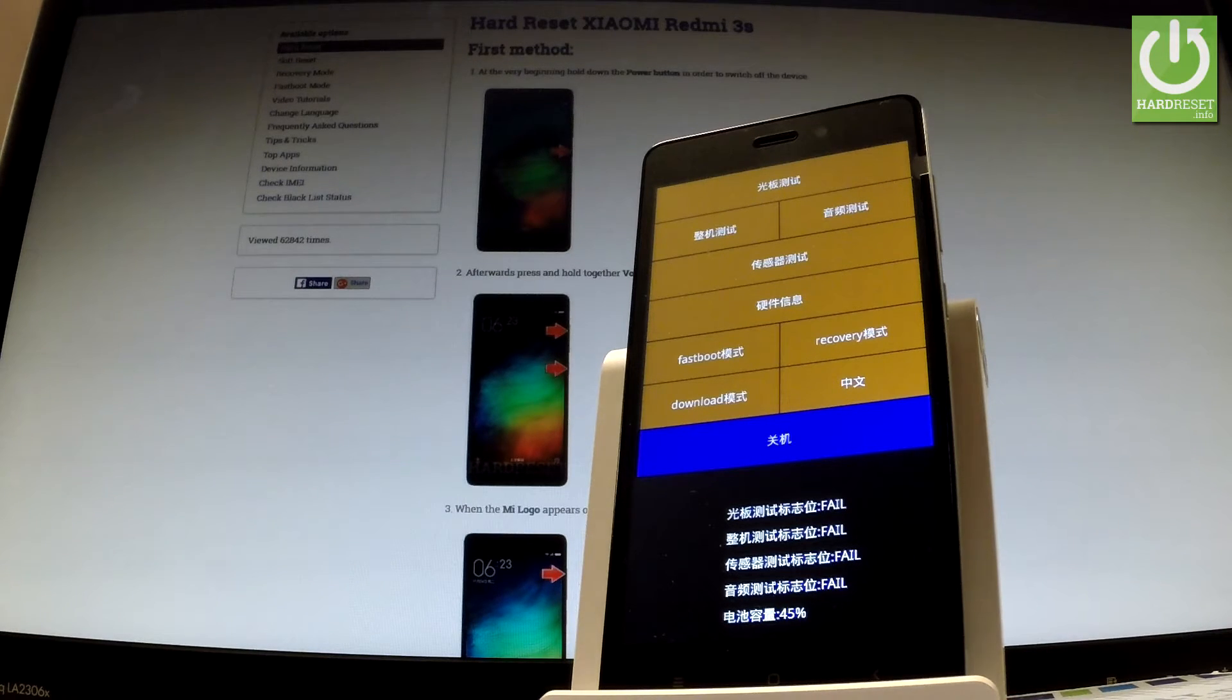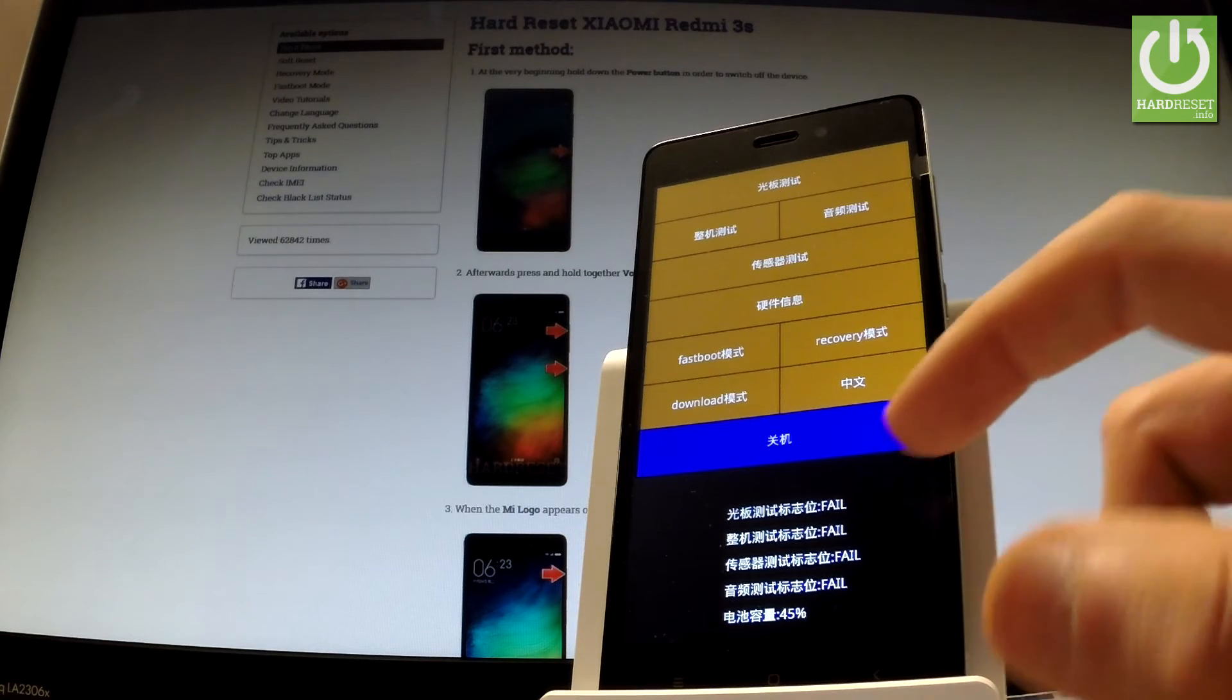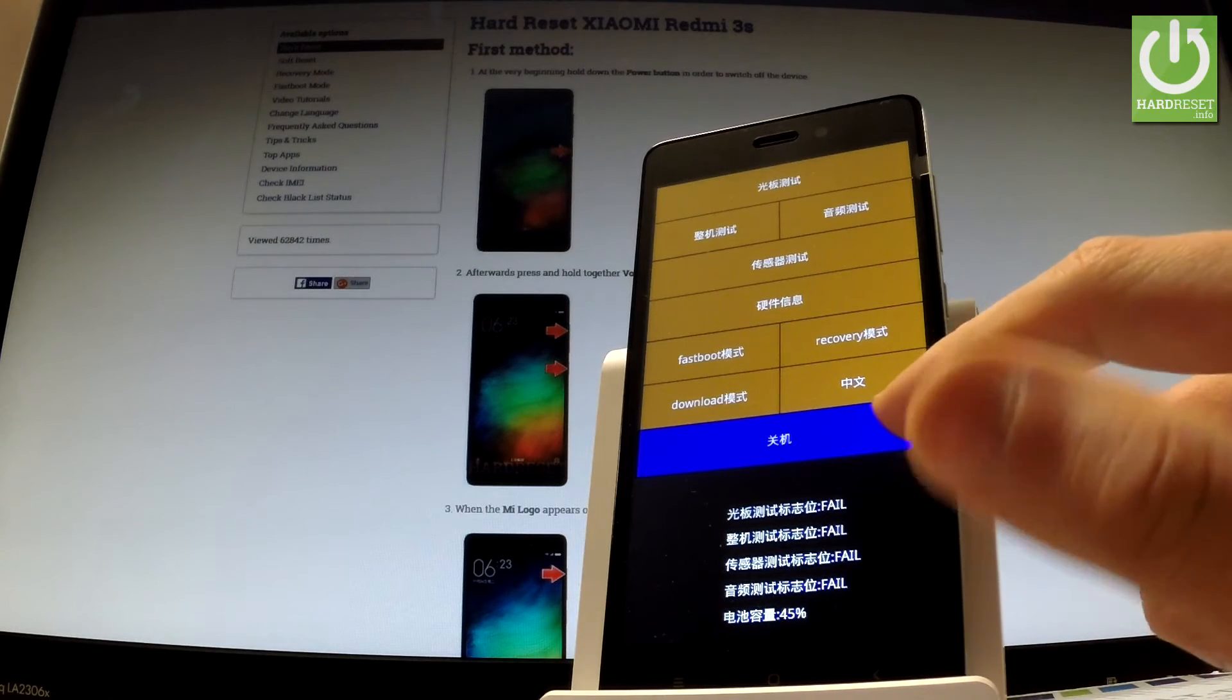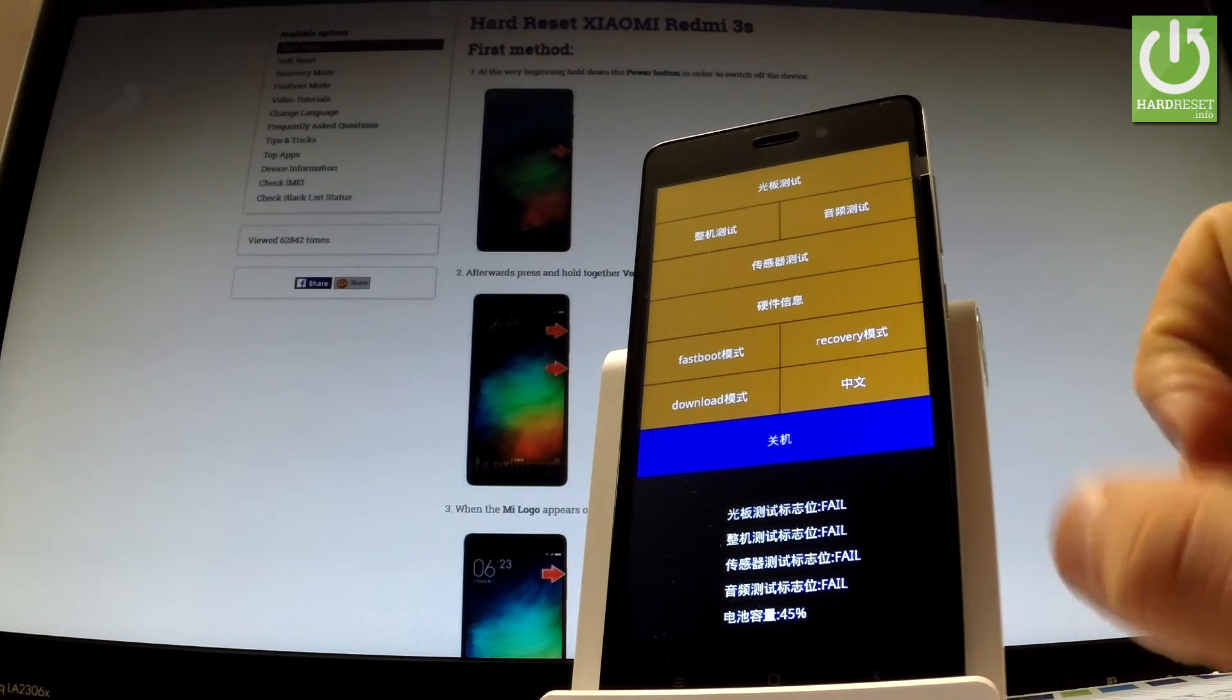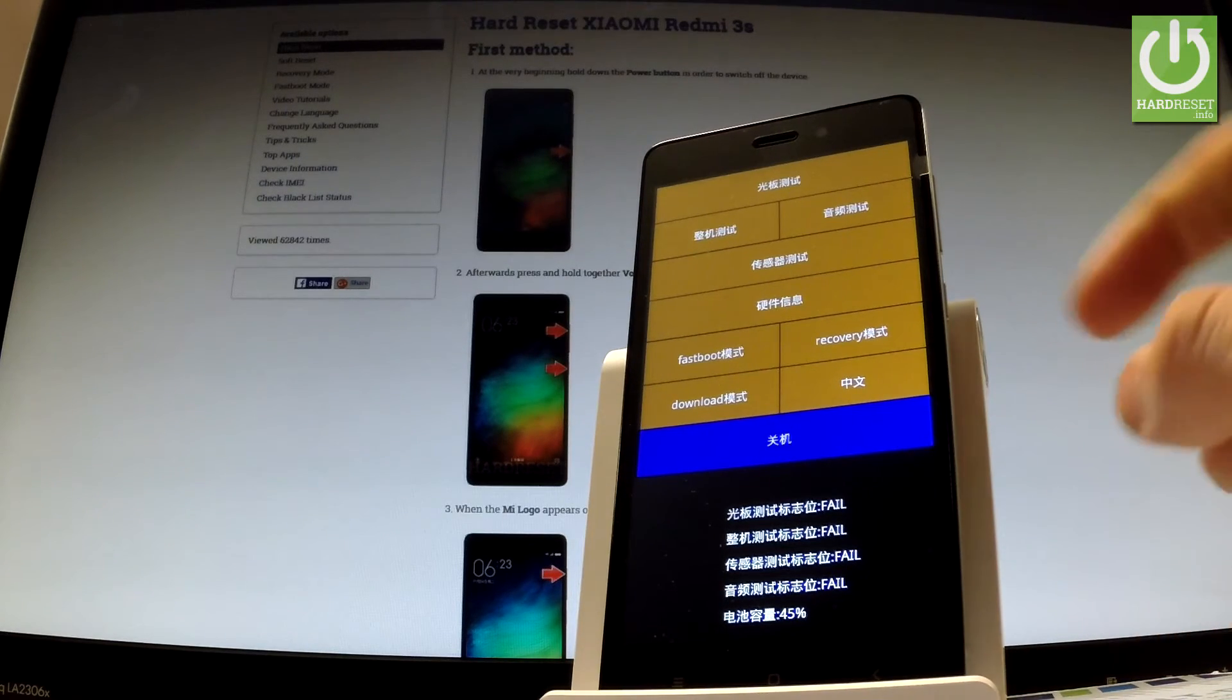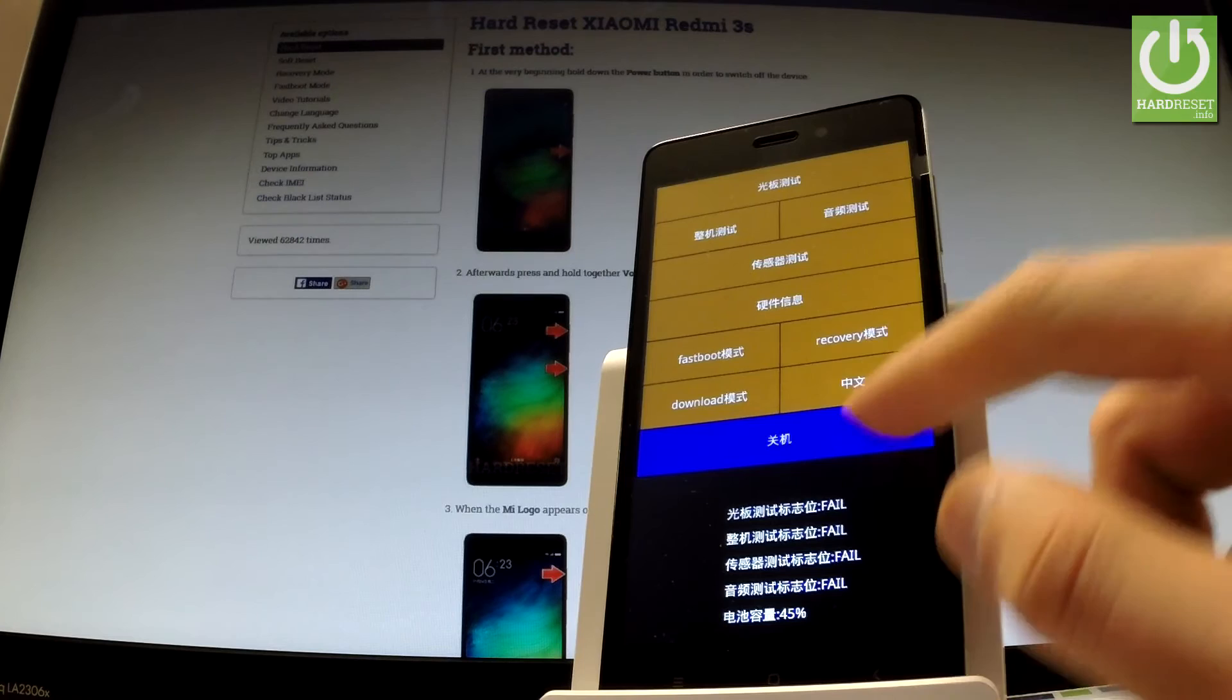If you would like to quit this mode simply use the blue button right here. So let me show you.